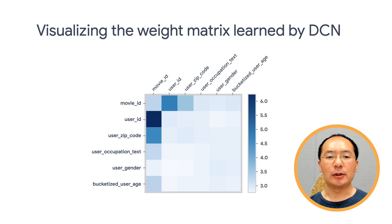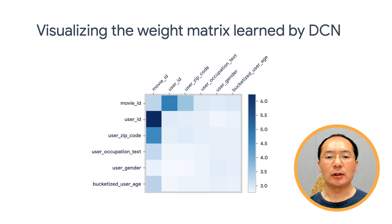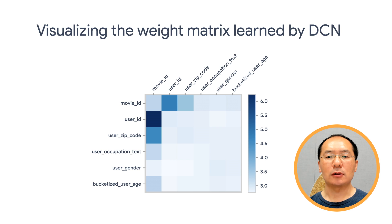I'm illustrating this from a learned weight matrix for movie length datasets. As you can see, the darker the cell is, the stronger the interaction between two features is. In this case, the feature cross of user ID and movie ID is of great importance.